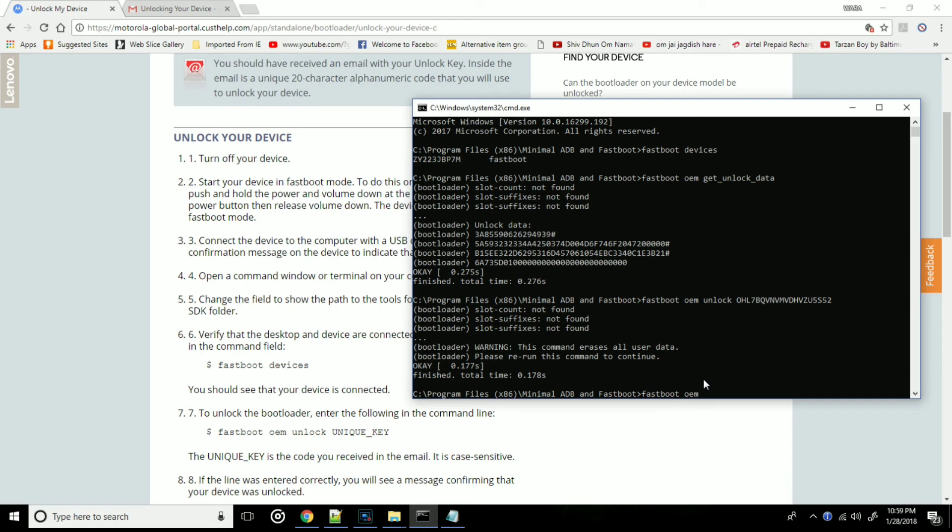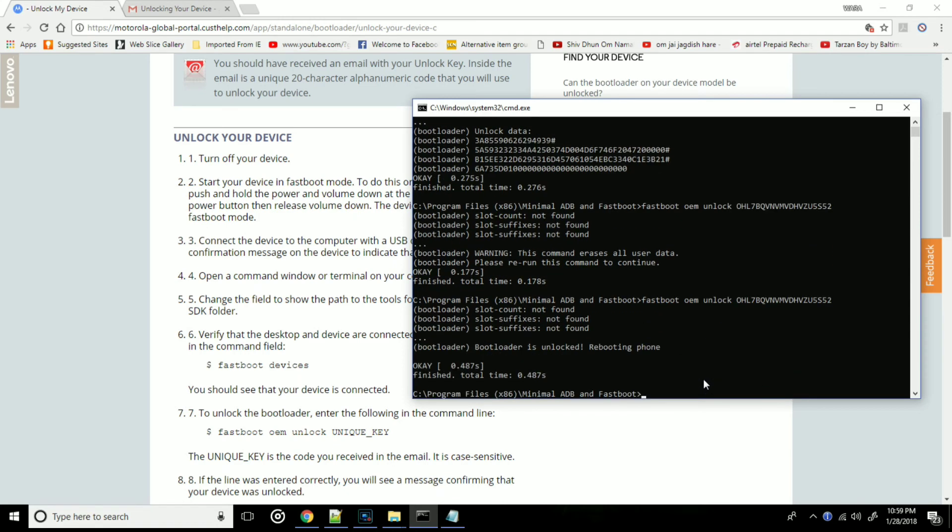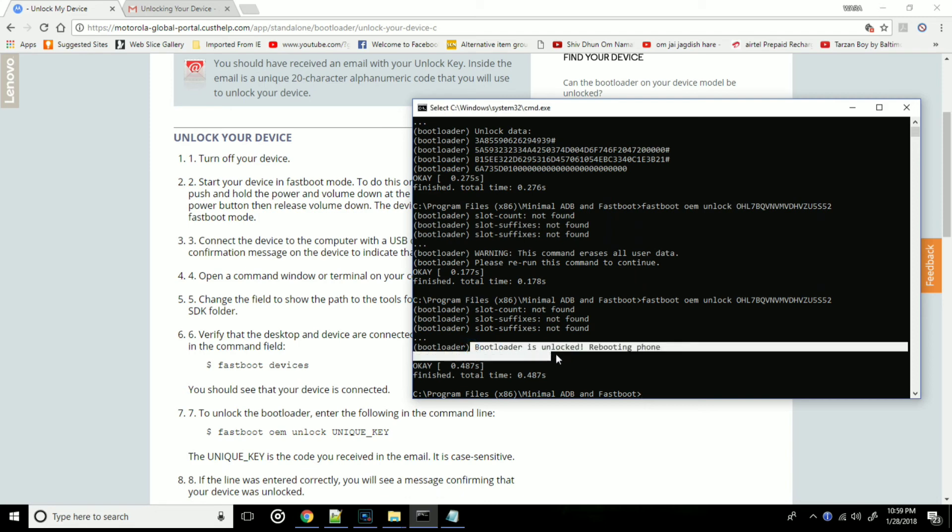So again type fastboot oem unlock followed by the unique key. And hit enter, and once it's done it will show bootloader is unlocked, rebooting phone.